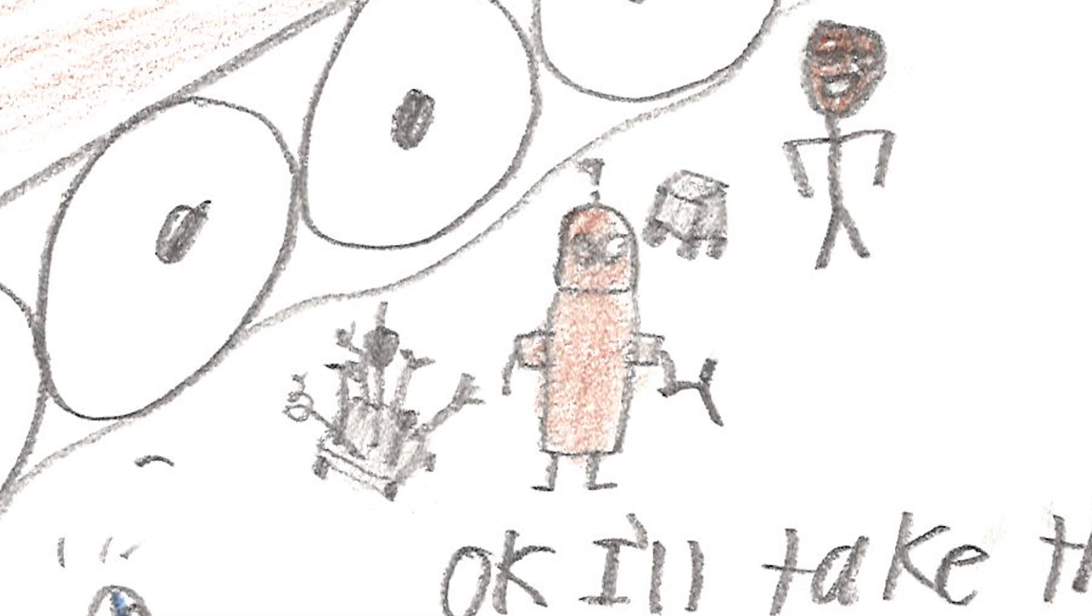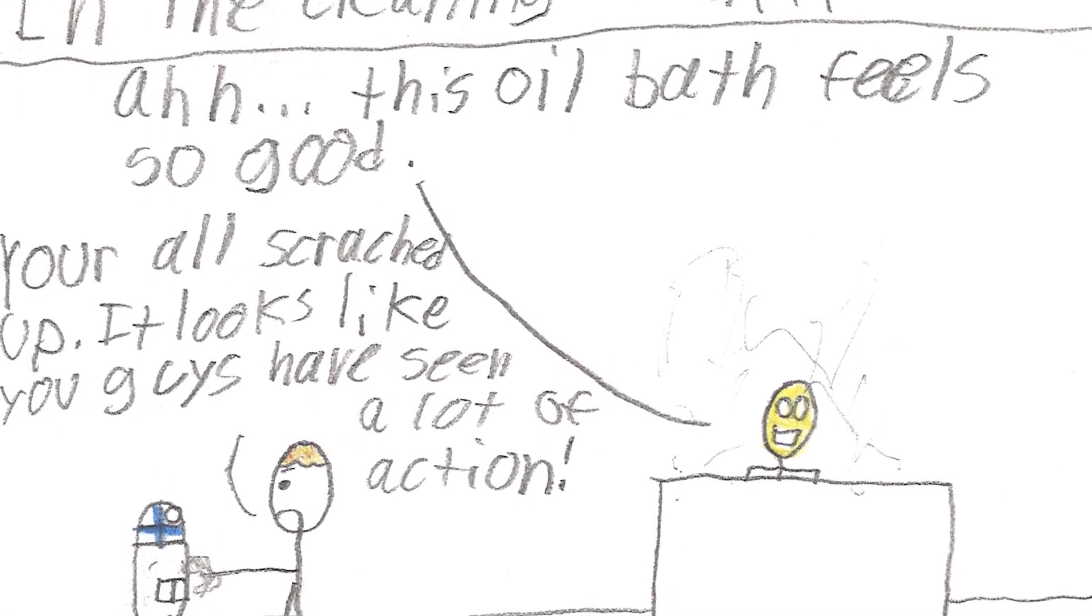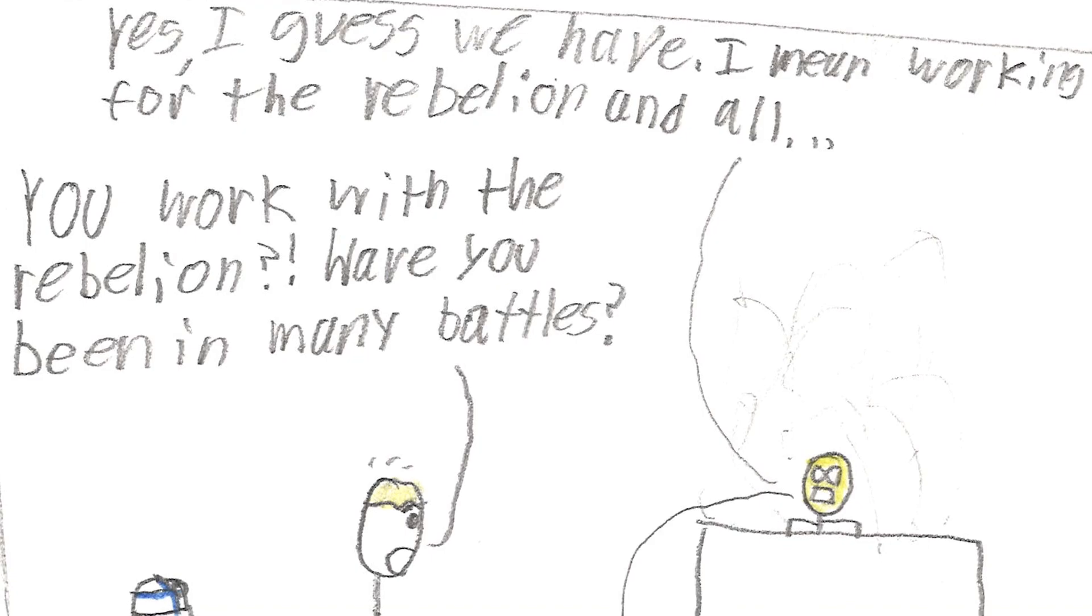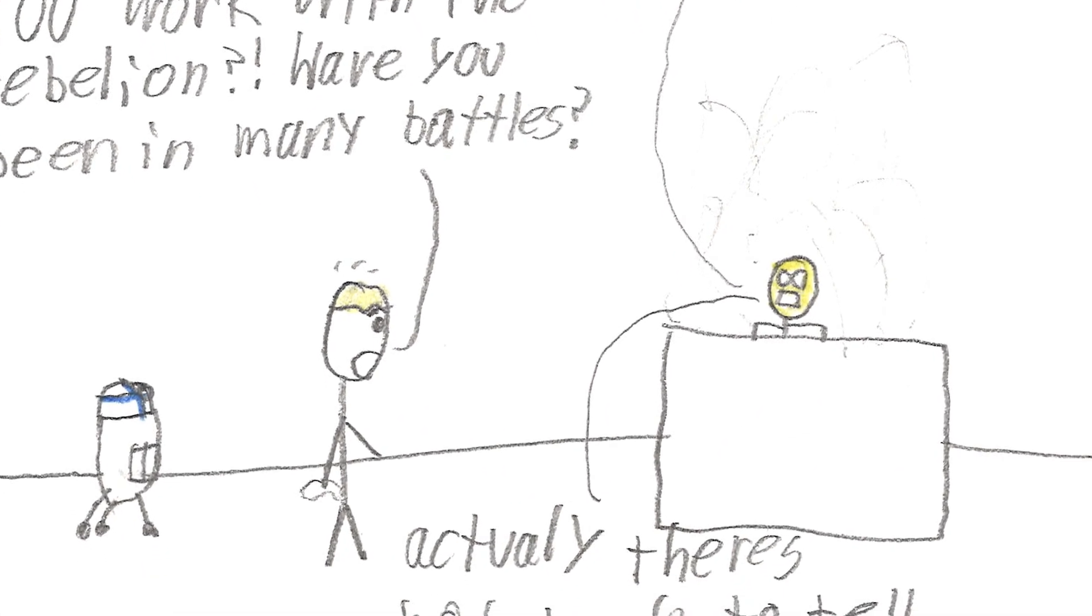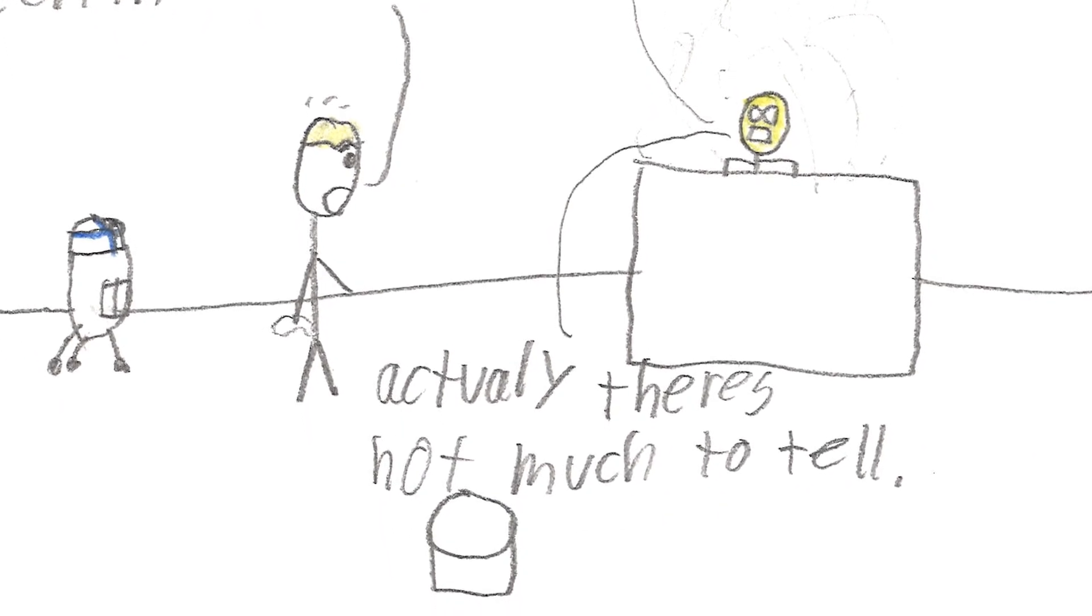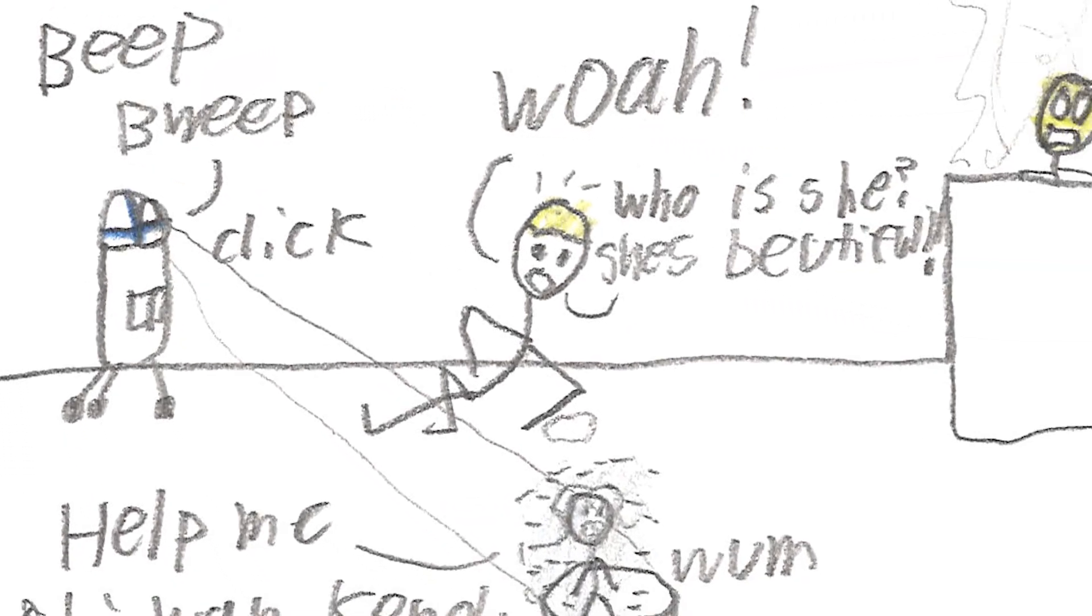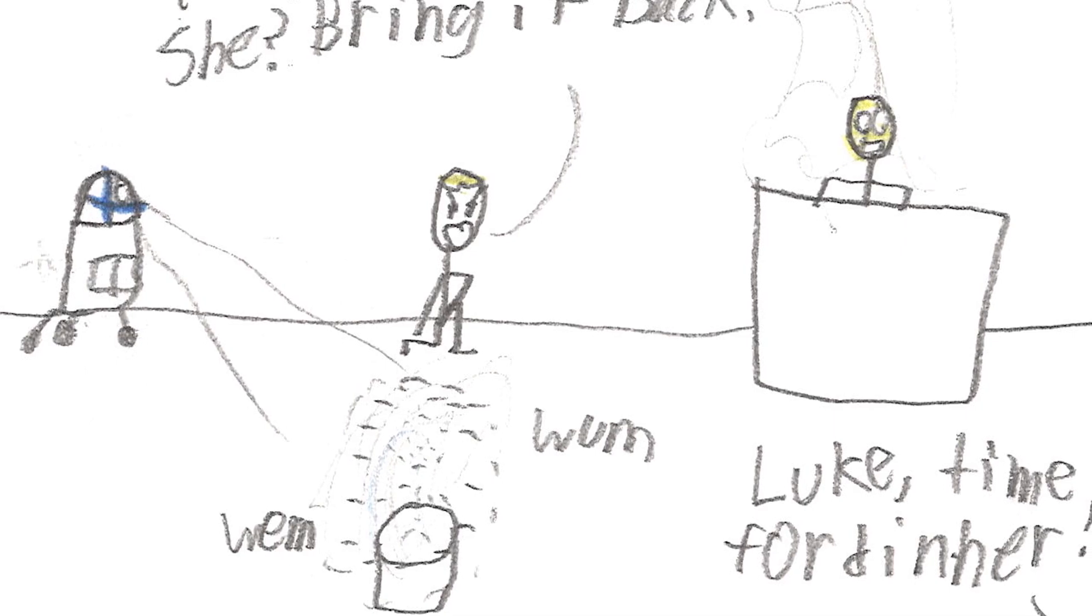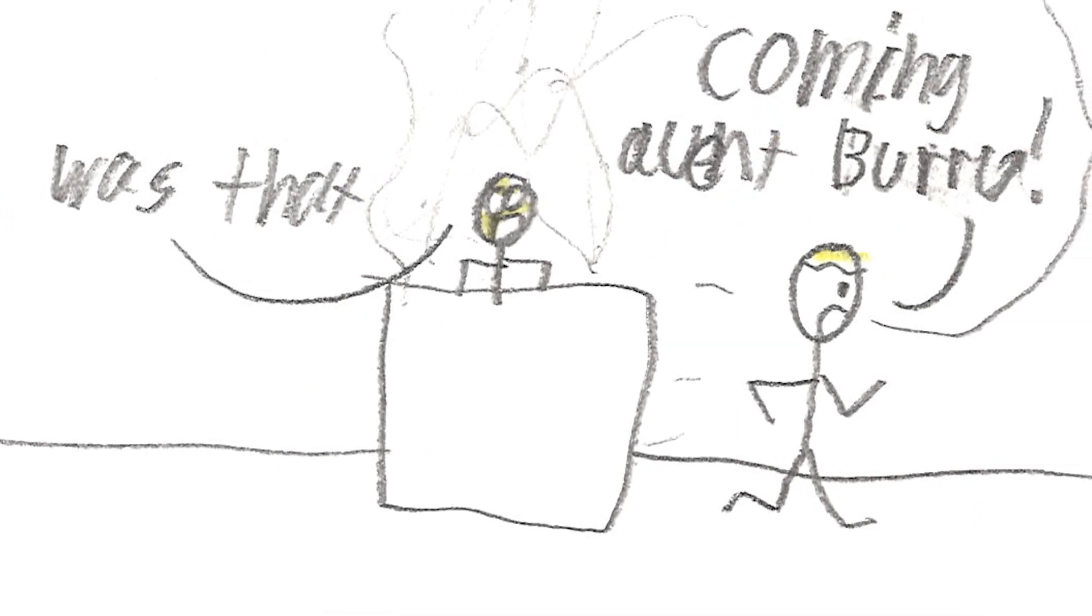Oh, this oil bath feels so good. You're all scratched up. Looks like you guys have seen a lot of action. Yes, I guess we have. I mean, working for the Rebellion and all. You work with the Rebellion? Have you been in many battles? Actually, there's not much to tell. Well, my friend, you've got a lot of scratches and... what's this? Whoa! Who is she? She's beautiful. Hey, where is she? Bring it back. Oh, well, I'll work on it later. Coming up, bro.